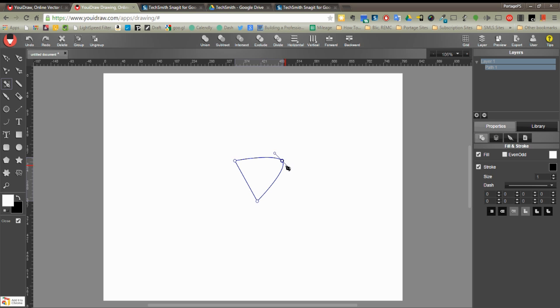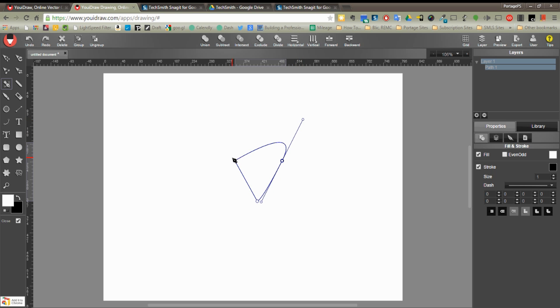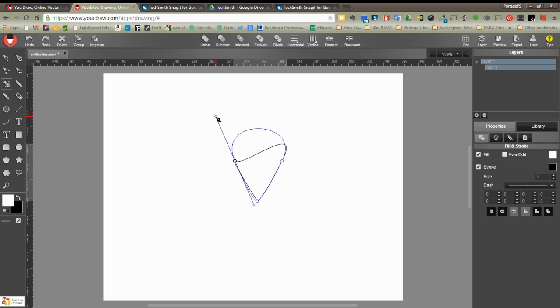I'm going to go ahead and left click, I'm sorry double click on that node and I am going to stretch it out to get kind of a curved shape, double click again, and again stretch this out to get a curved shape, and there's my petal.